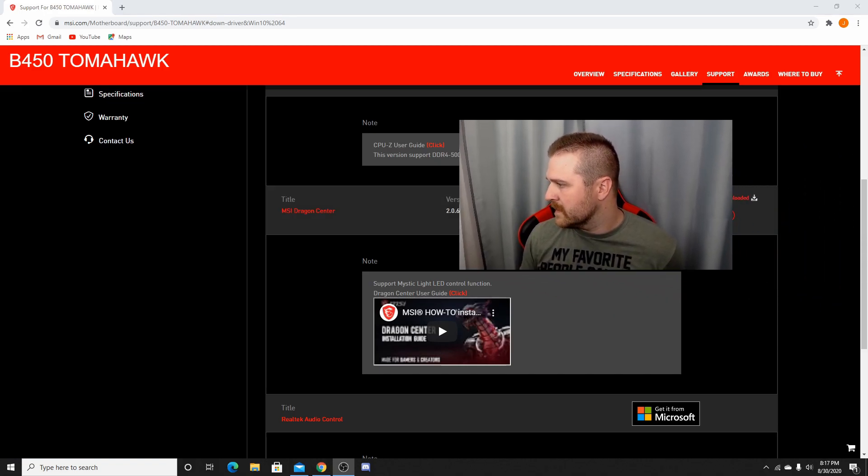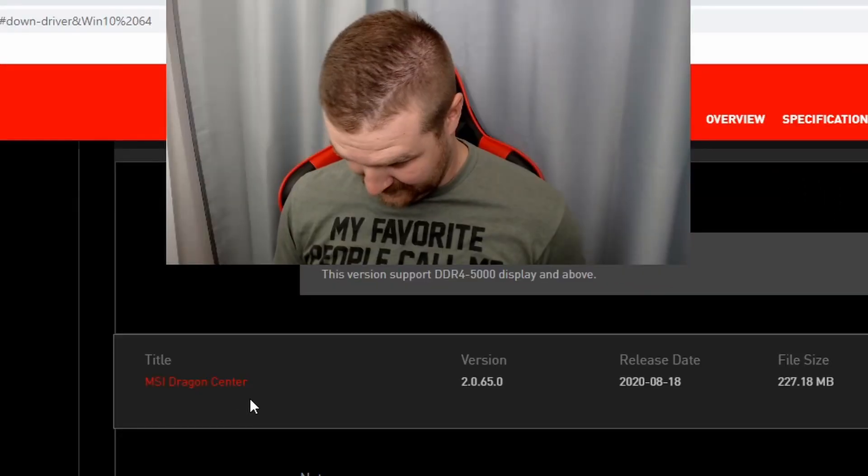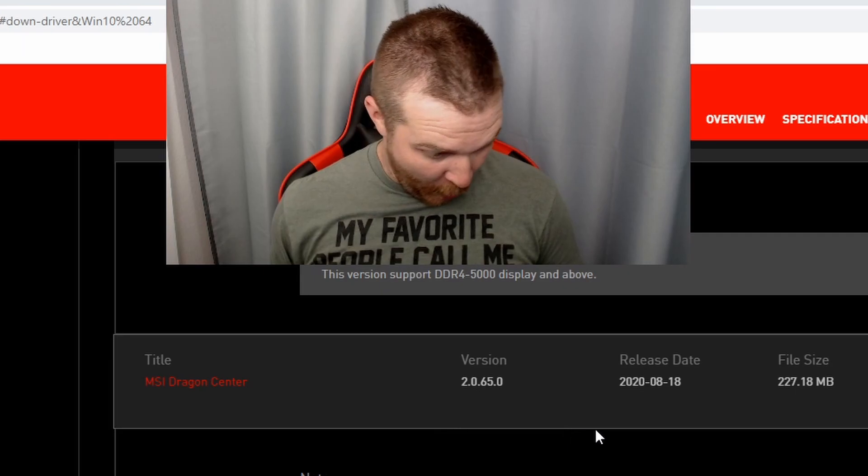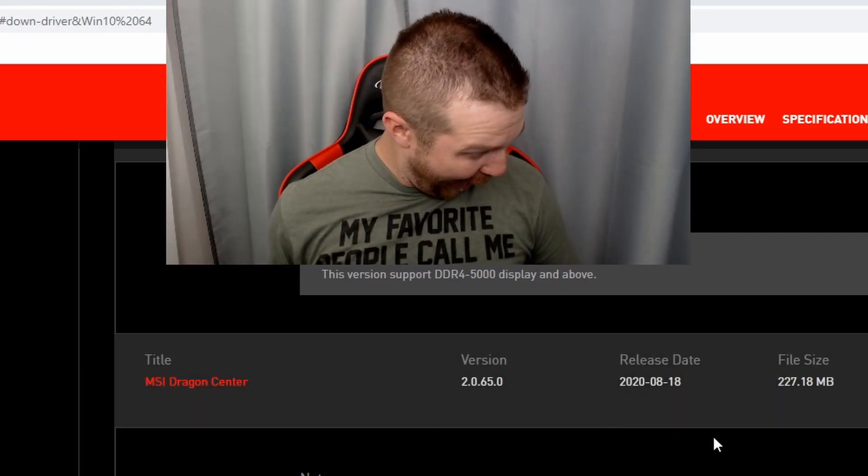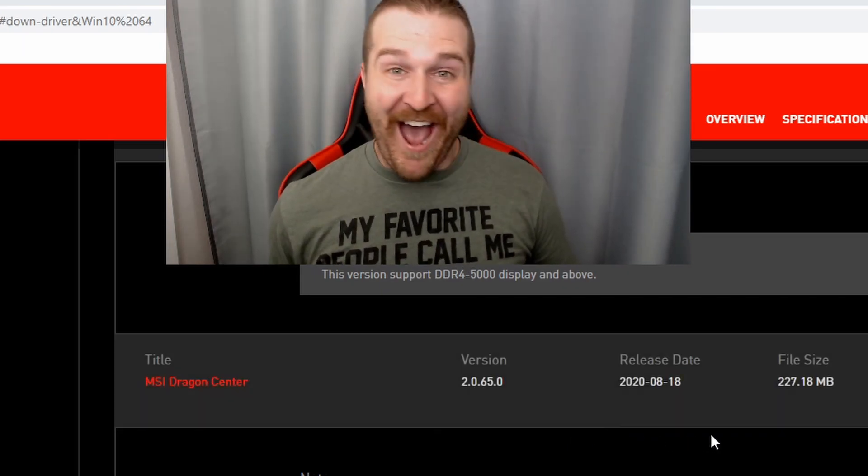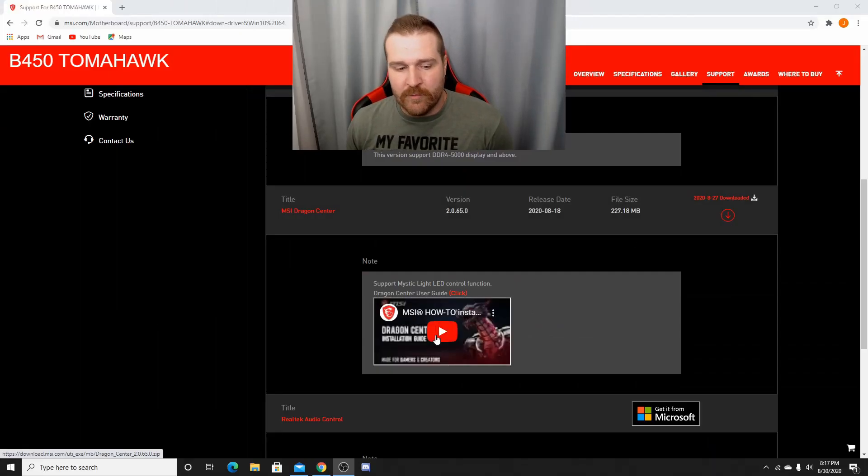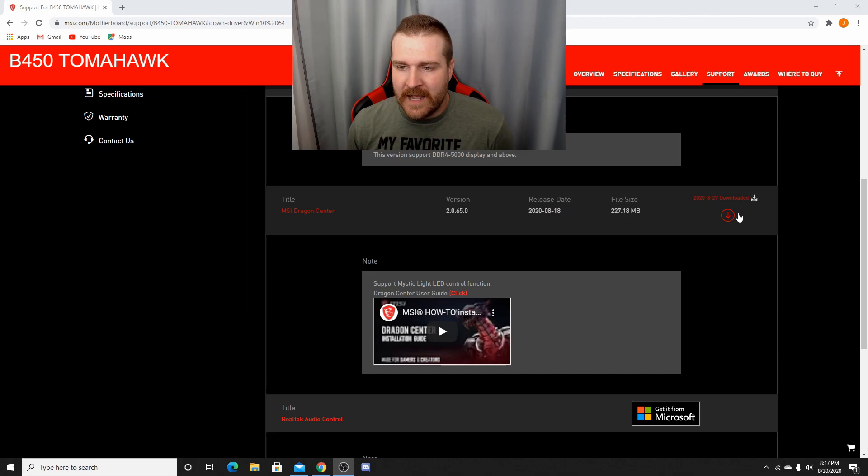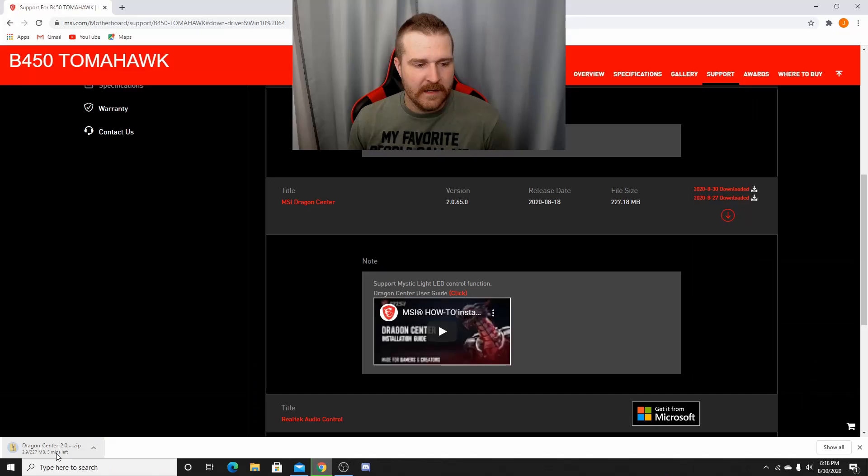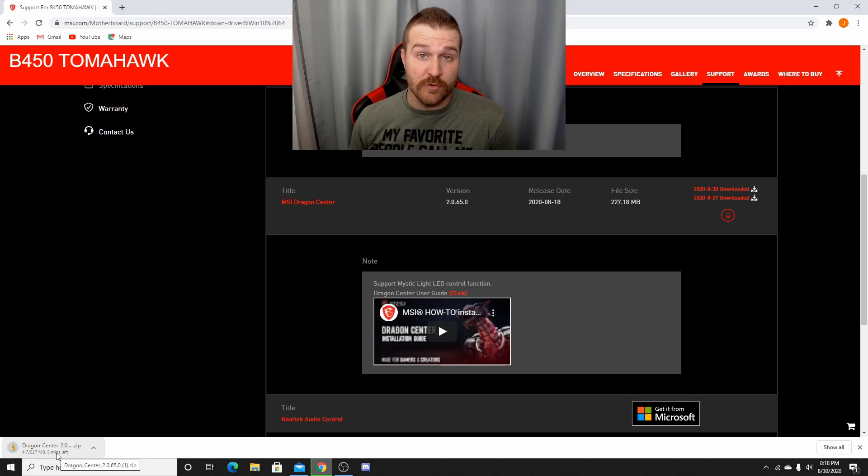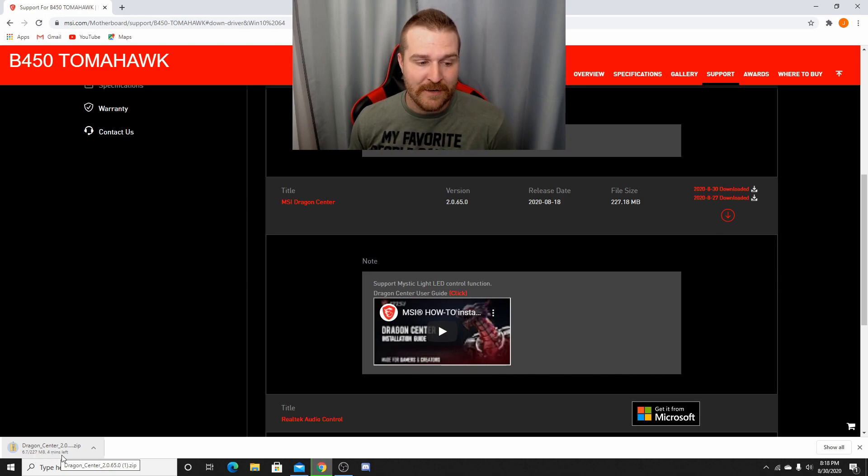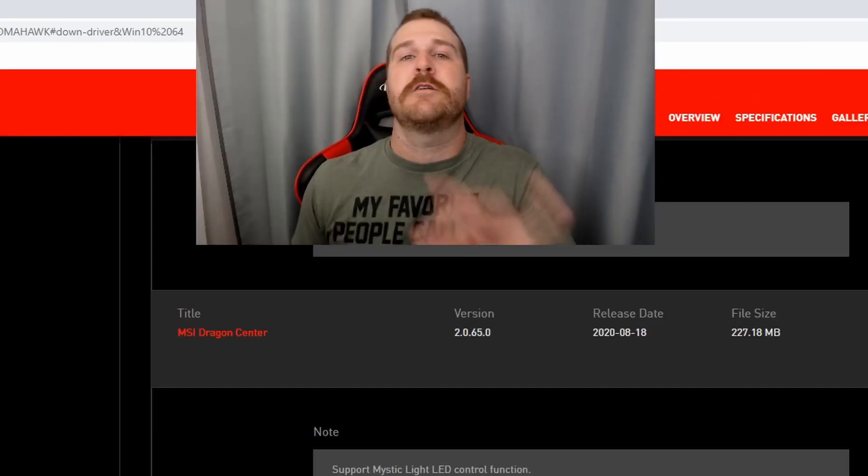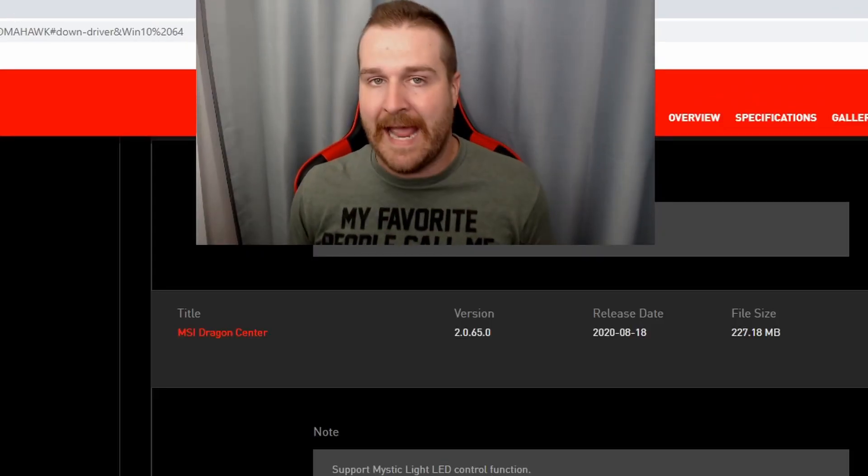MSI Dragon Center and download that bad boy. Oops, you can't see it because I'm in the way. So you're going to click download. Once that thing downloads, it'll start downloading down here. If you're using Google Chrome, it's going to be right down here making a downloadage happen. But I've already downloaded it, so I'm going to cancel it because I don't even want it in my town.